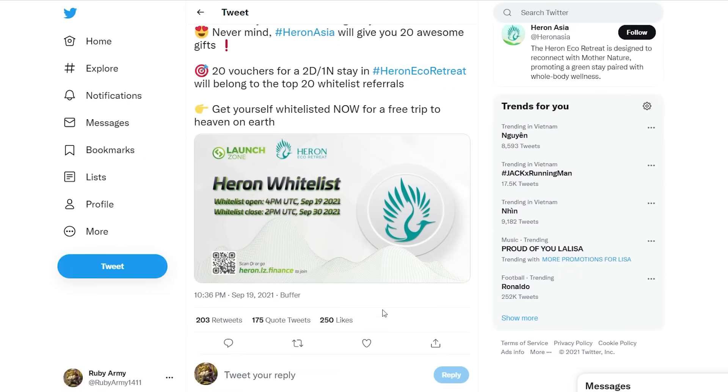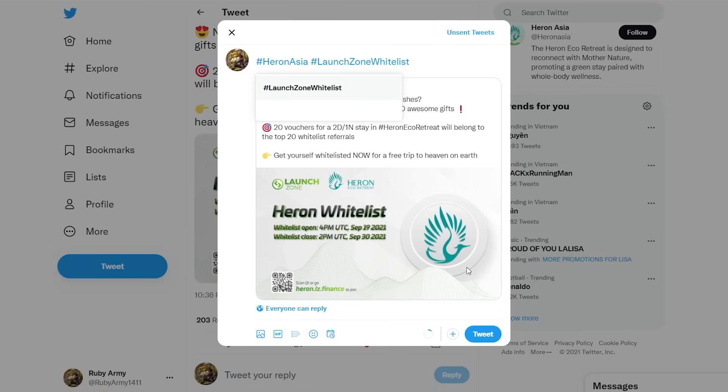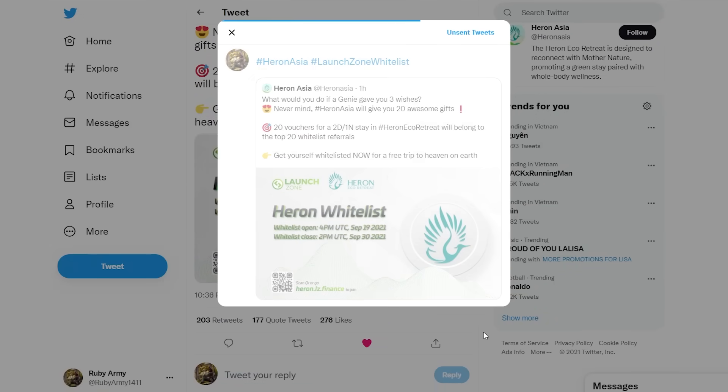Step 4: Re-tweet the post of Heron, like the tweet, and quote tweet using these hashtags: #HeronAsia and #LaunchZoneWhitelist.